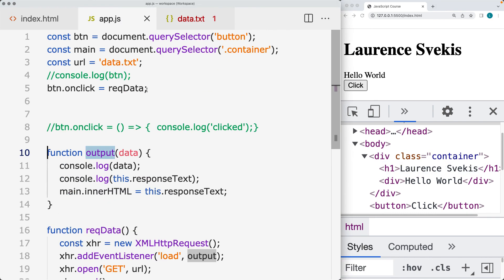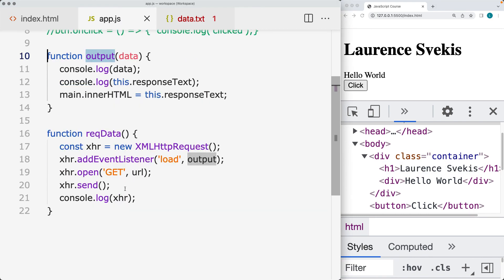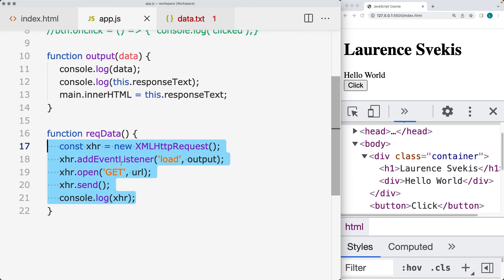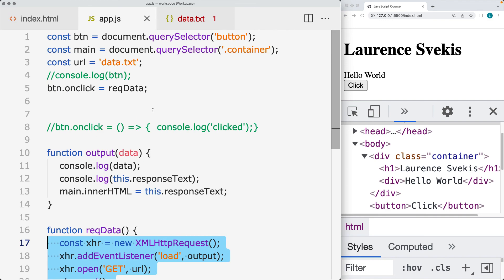That's how you can make a simple AJAX request. We'll be covering this in more detail in upcoming lessons. This is a simple AJAX request where we return data using the XML HTTP request object.